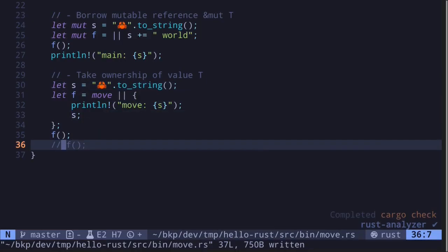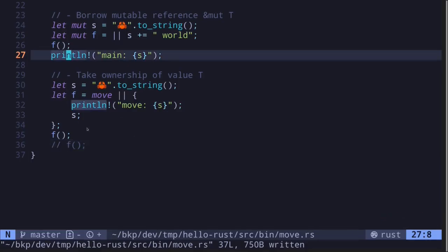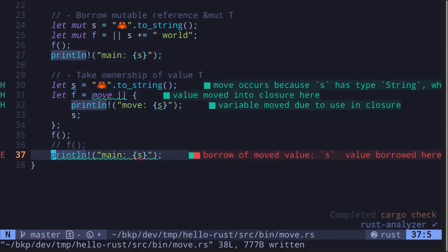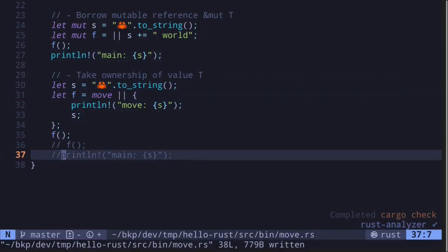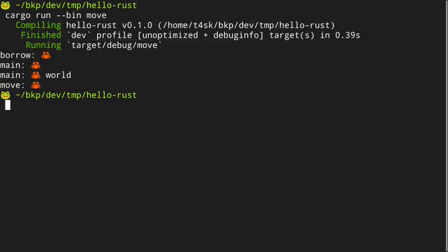Another way to show that s has transferred into the closure is to try printing s after the closure. If we try to print s, again the code will not compile — s has transferred inside the closure. Let's execute the code and we get 'move' with a crab emoji.